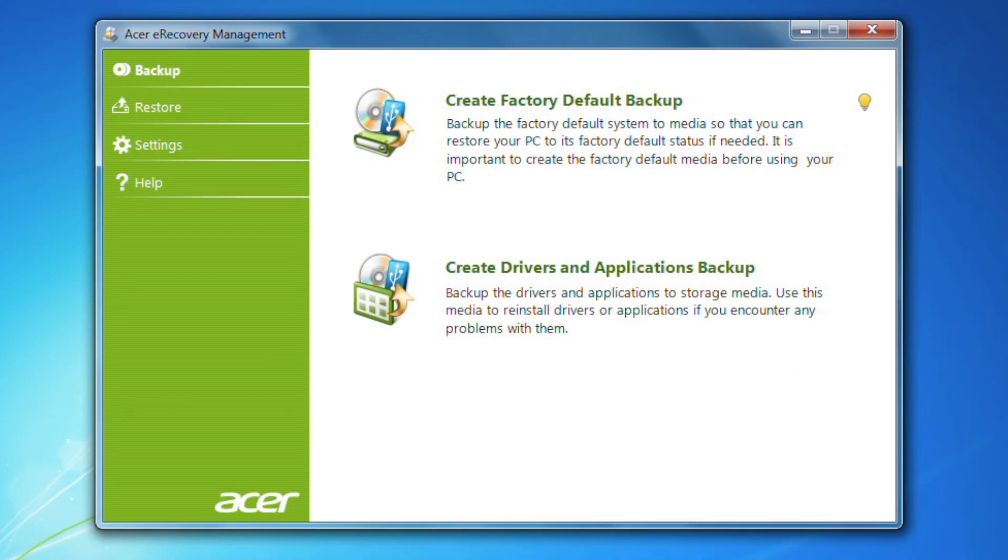When the program opens, you'll see two options. The first, Create Factory Default Backup, will create the recovery media on your flash drive, which you can then use to completely restore Windows if you ever need to.